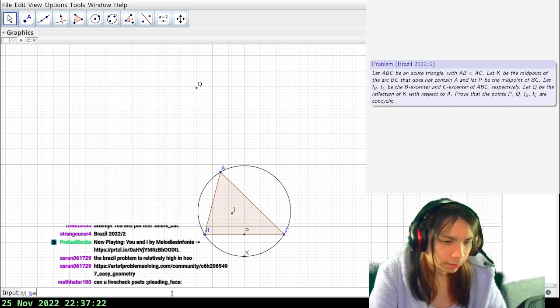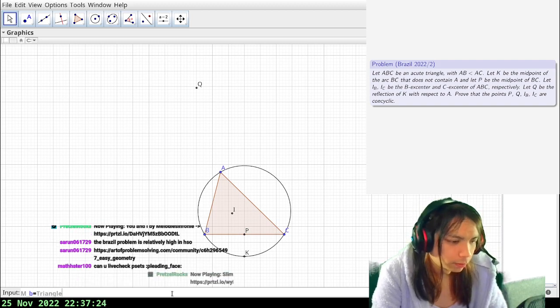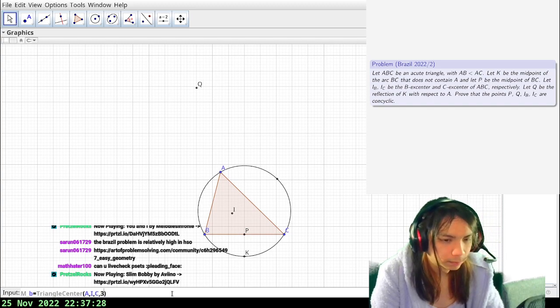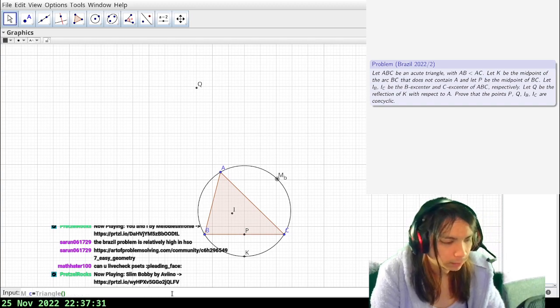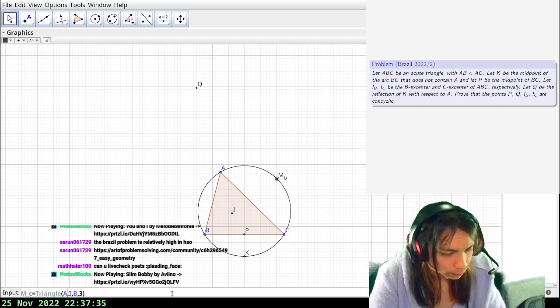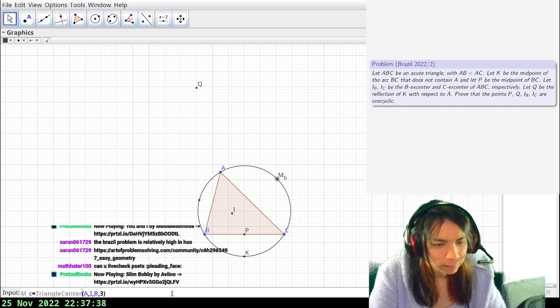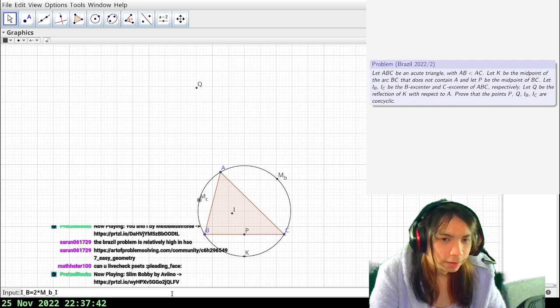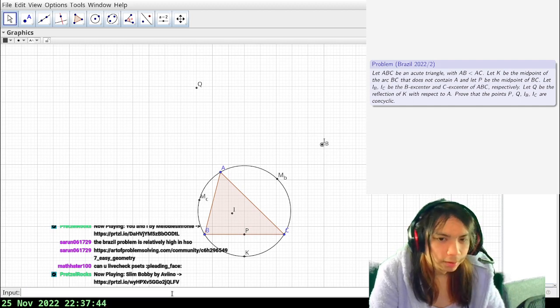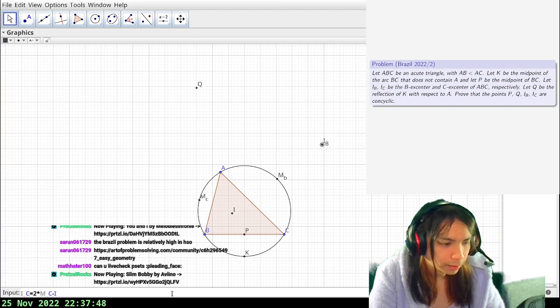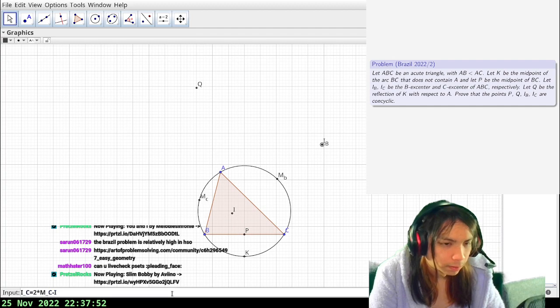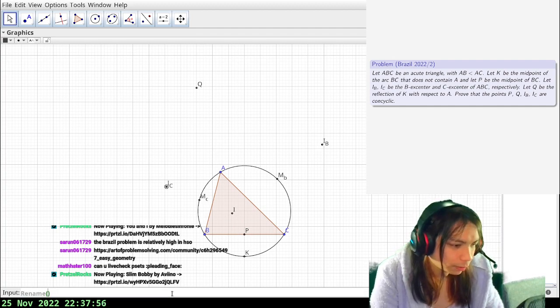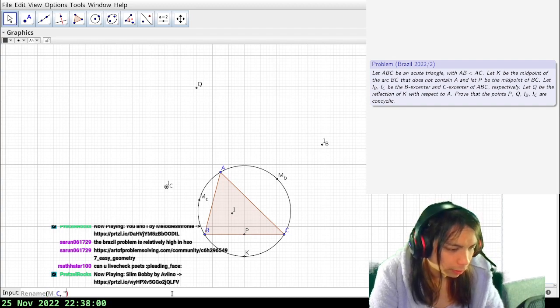I want to mark the other arc midpoints if only because that'll make it easier to construct the excenters. So IB is two times MB minus I, IC is two times MC minus I. Except I'm being a noose, I'm being bad and not being consistent with the names. So we're gonna make the names correct.